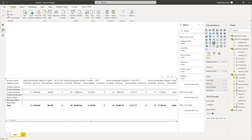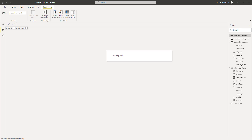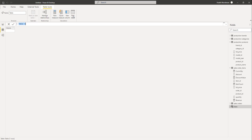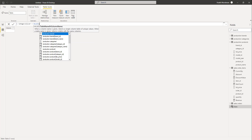For this purpose, go to the data view and we are going to create two new tables which will be used for getting the slicer values. We will be creating these tables out of the existing tables — product categories and production products. Let's click on new table and create the first table which will have all the distinct category values. Let's name it 'category slicer' and we can make use of the VALUES function to get the required values from the category field.